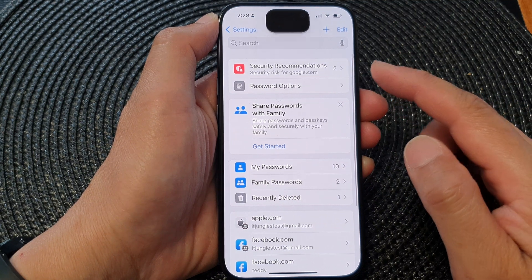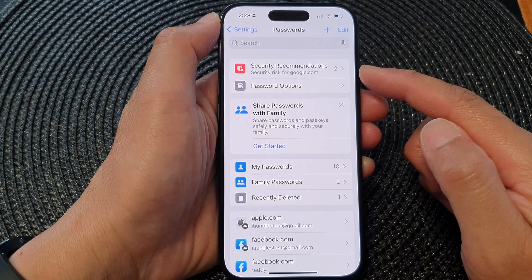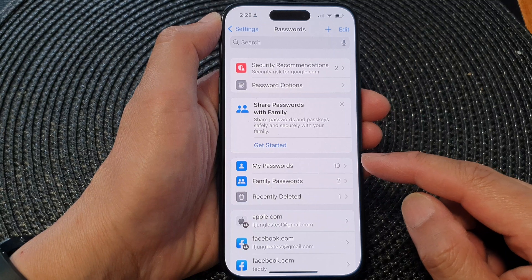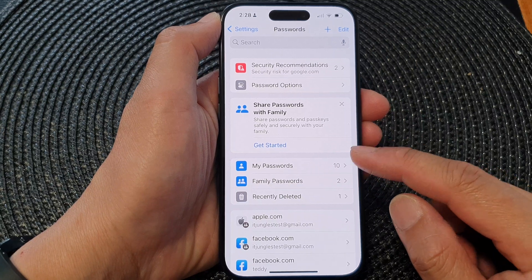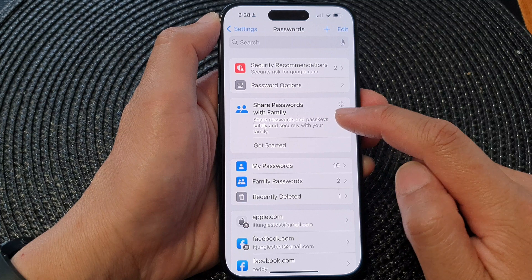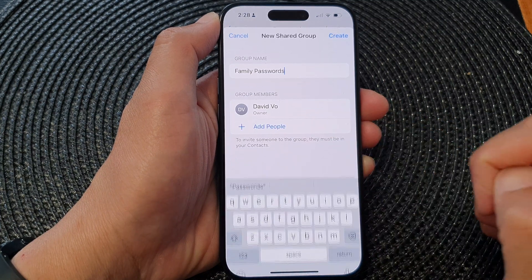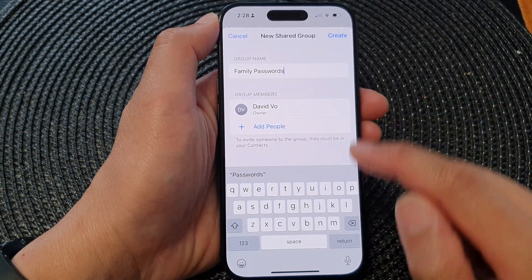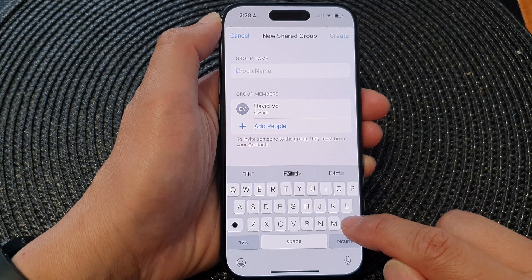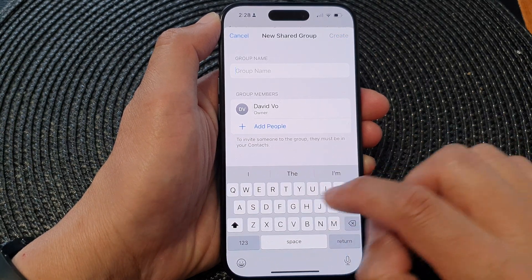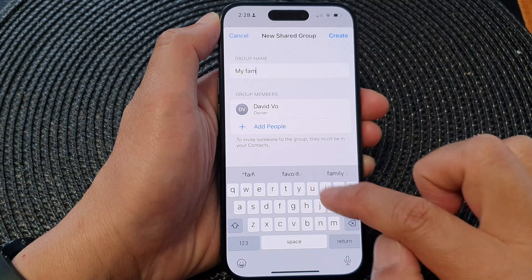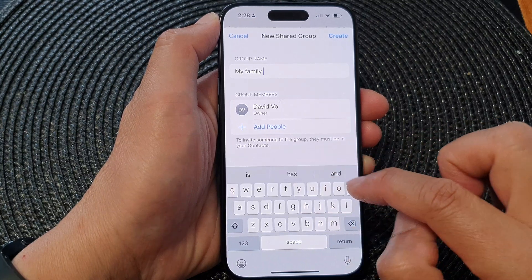In here, the phone will try to verify with face recognition. After that, tap on Get Started in the Share Password with Family section, and then you can give a group name — for example, 'My Family Passwords'.